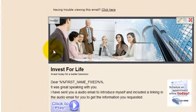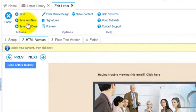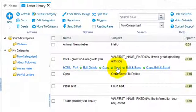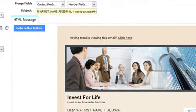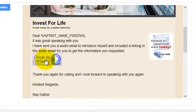Click save, close the letter builder, then save and close. Let's click send. Okay, there's my audio email.